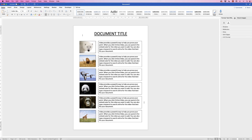In today's tutorial I'm going to teach you how to insert images and align text boxes perfectly with them into the center of your document.